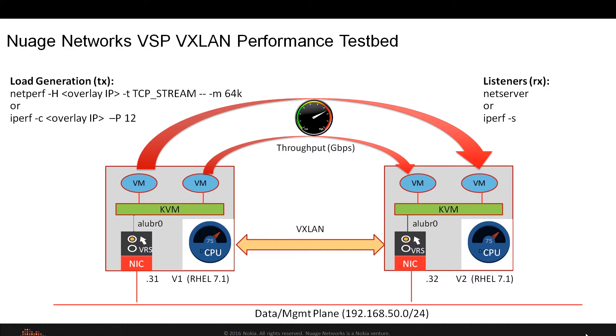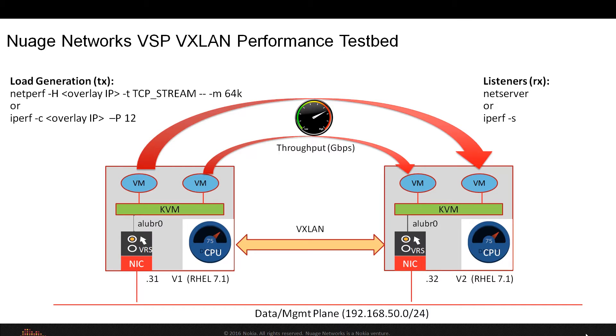Our test environment consists of KVM running on a pair of hypervisors. VMs will be launched running either NetPerf or IPerf as load generators, and then the throughput and the CPU utilization are measured on the opposing hypervisors. Then we can turn on and turn off the offloads to see what the impact is both on throughput and CPU utilization.